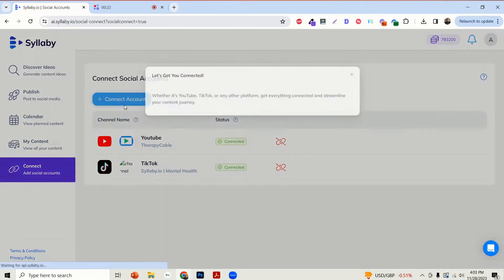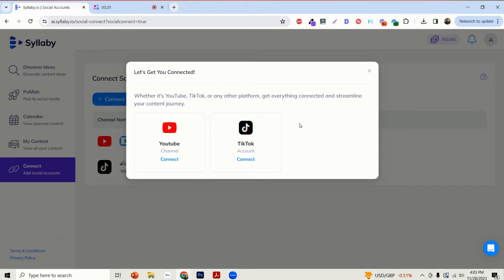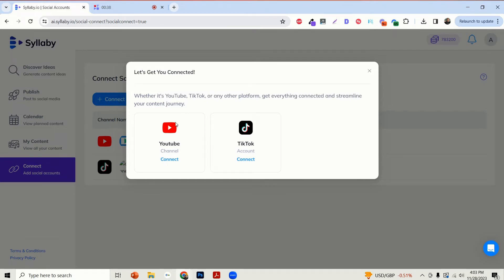And you will see all of the social media options. Depending on when you're watching this tutorial, you'll probably see more options here like LinkedIn, Instagram, Facebook, and other platforms to connect to.